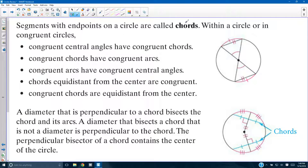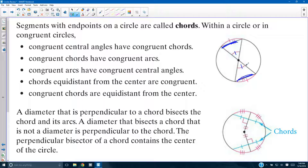Segments with endpoints on a circle are called chords. So like this segment here — it's a chord; its endpoints are on the circle. Within a circle or congruent circles: congruent central angles have congruent chords — if these central angles are congruent, then these chords are congruent. By congruent chords, it's referring to chords with the same endpoints as the central angle. Congruent chords have congruent arcs — the ones with the same endpoints, these two arcs are congruent to each other. Congruent arcs also have congruent central angles.